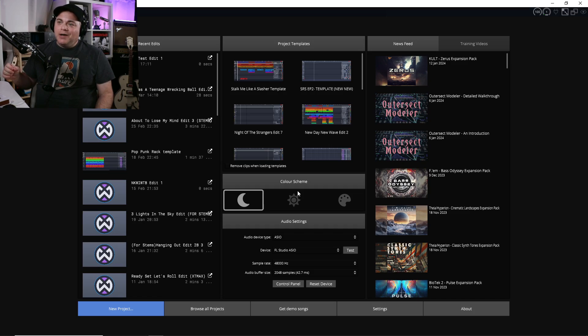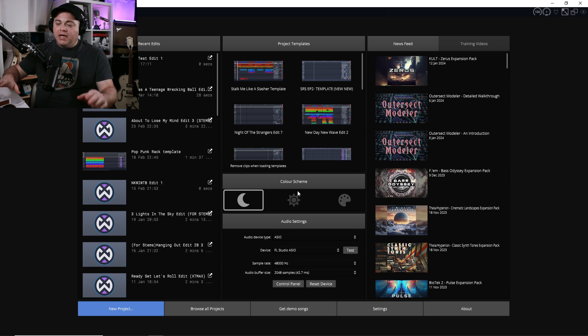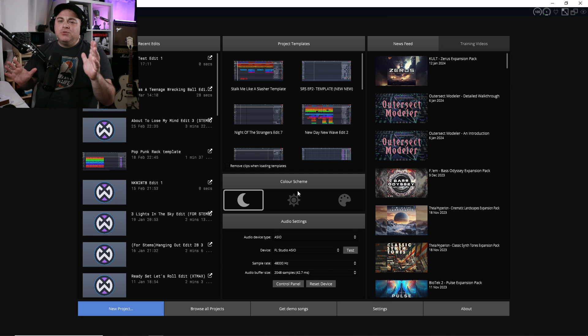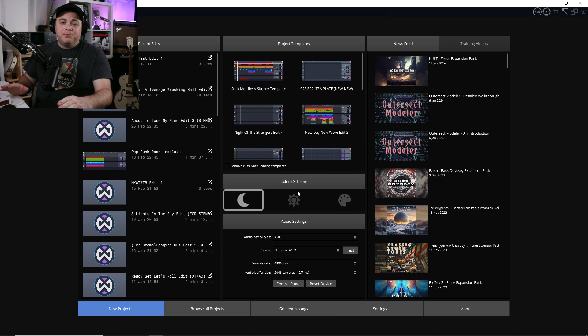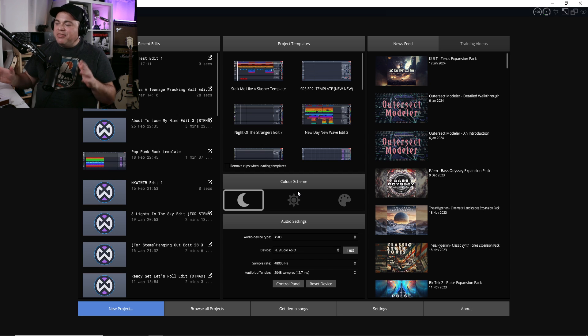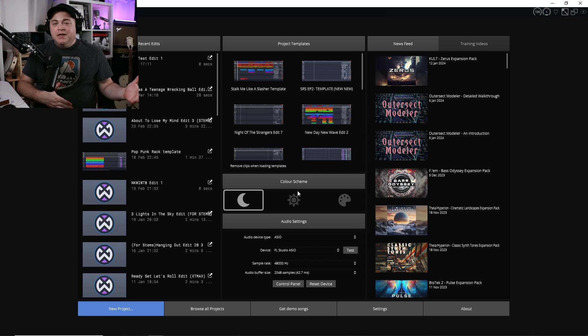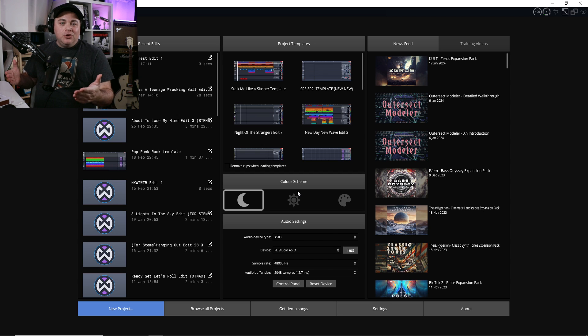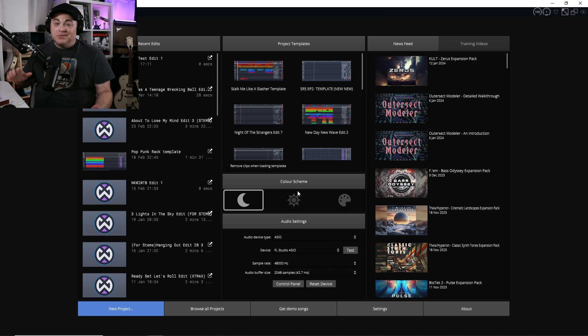Another cool thing about Waveform 13 if you're upgrading from a previous version is that it recognizes your settings from Waveform 12 or your previous version. I wasn't stuck having to go in and remap my MIDI keyboard and controllers — all of that was already done. All my projects showed up, there was no need to set things up, I could just get to work right away. You're going to hit the ground running.